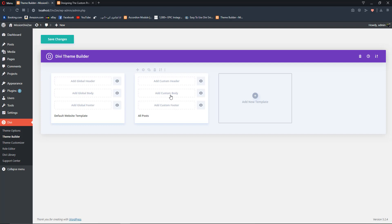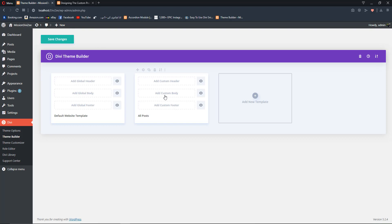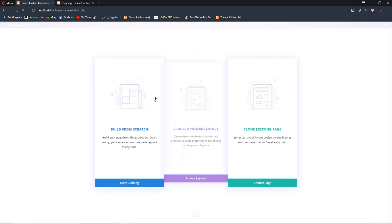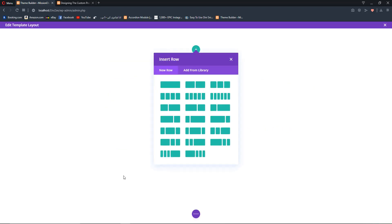Our template is ready. We can add a custom header, custom body, and custom footer. Adding a custom header would give our posts a different header from our pages, which we don't want. We just want to add a custom body, so click 'Add Custom Body' and select 'Build Custom Body'. Once it loads, select 'Start Building from Scratch'.